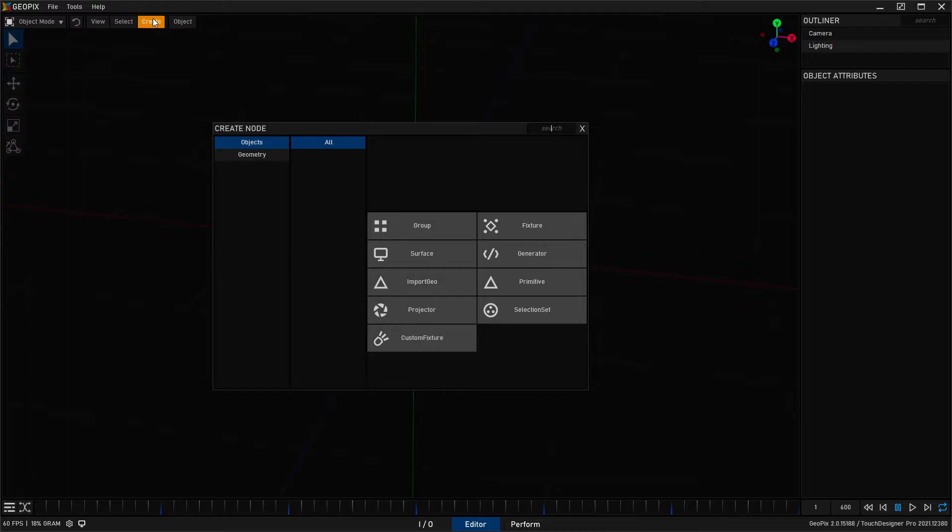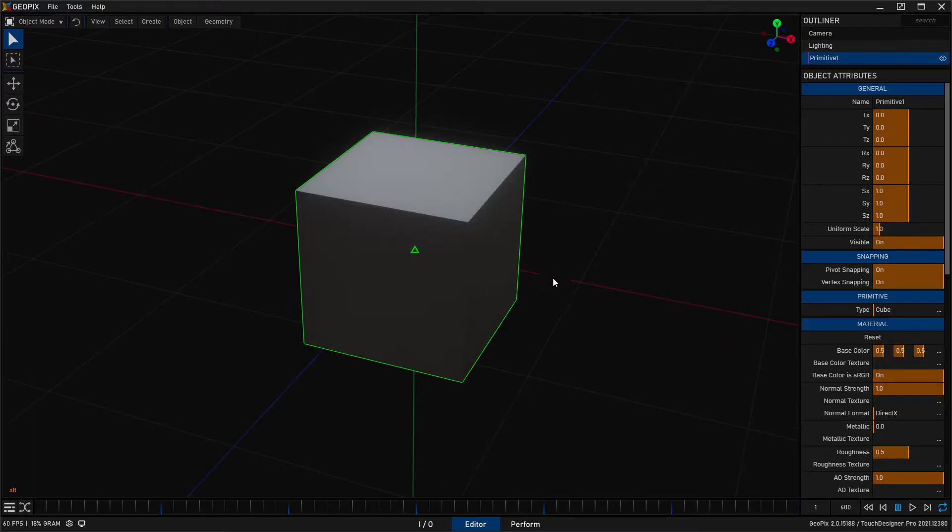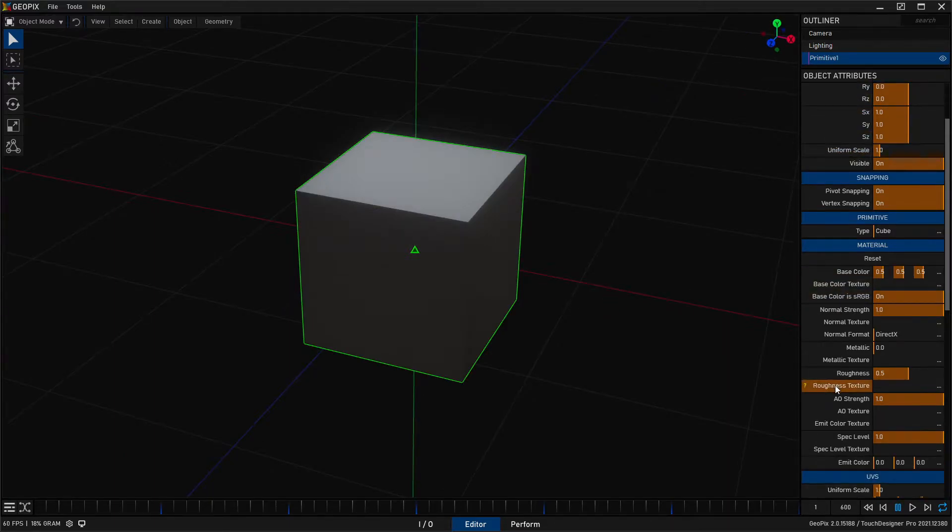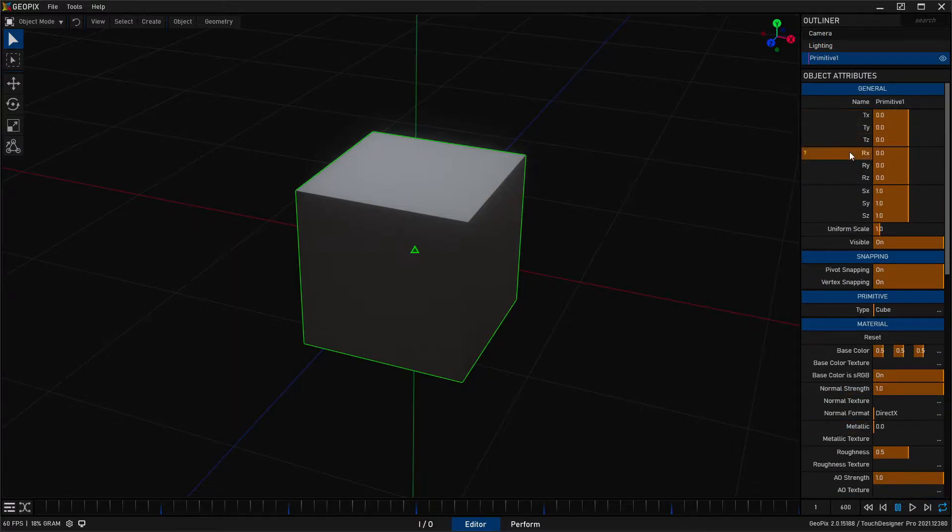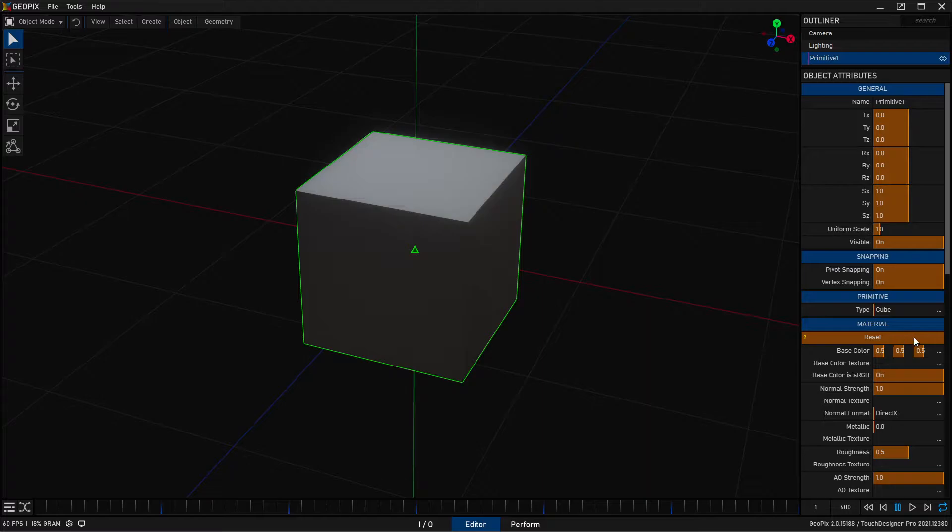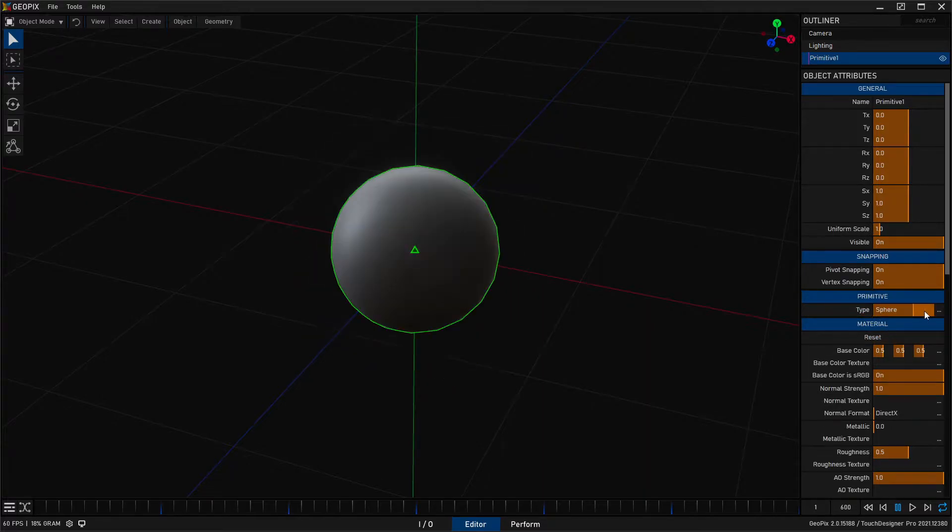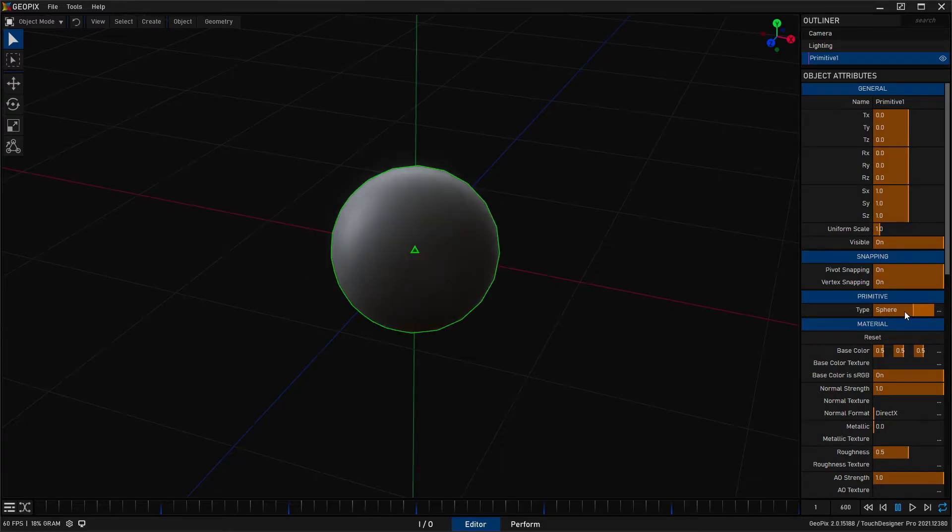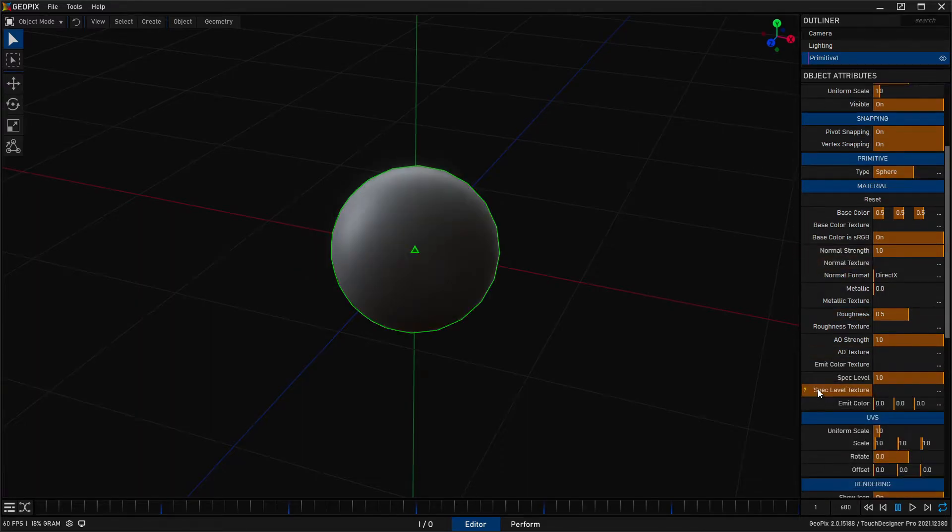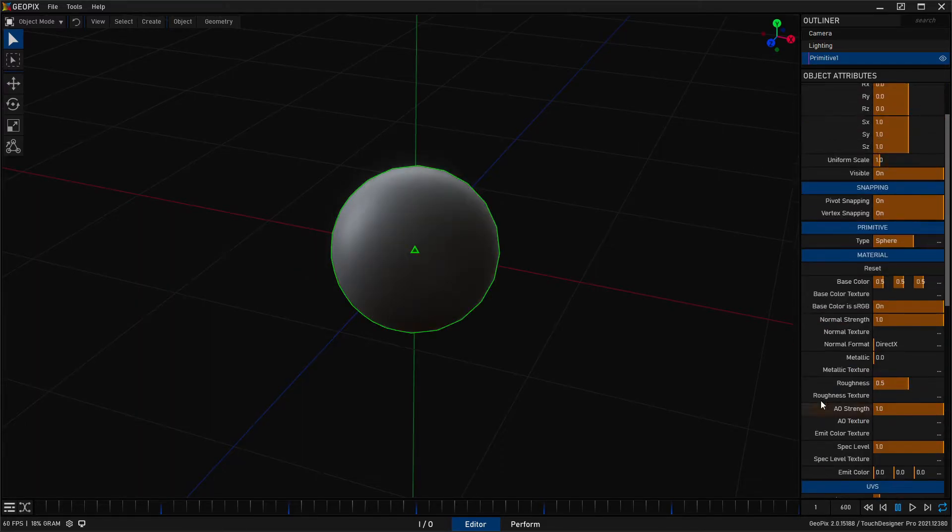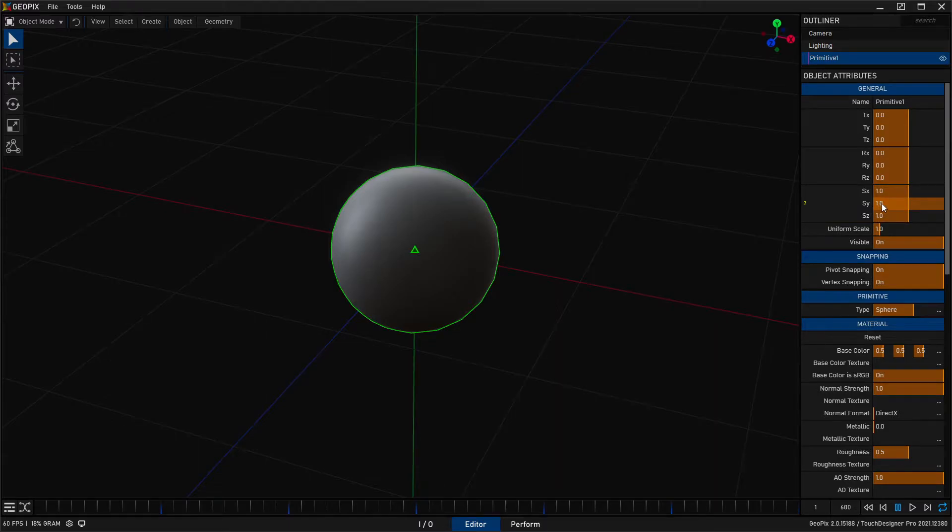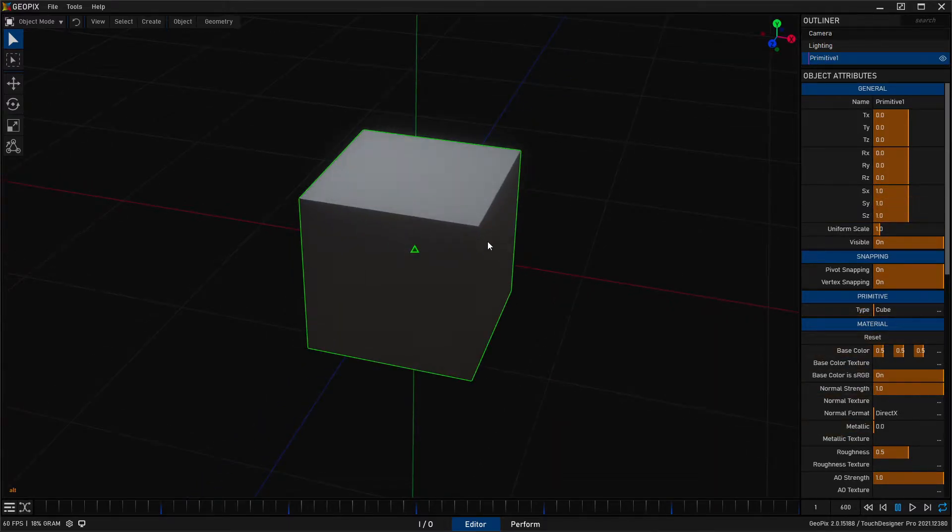To test and show you things, we're just going to make a default primitive object here, a simple cube, and we'll dive into the parameters over here and start talking about things. The majority of this video is really going to be about value parameters because the other stuff is pretty straightforward. We have buttons, we have menus, and you can drag menus as sliders. We have a lot of different parameters, but the ones that we really want to talk about are the value parameters.